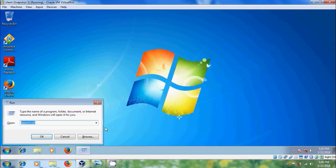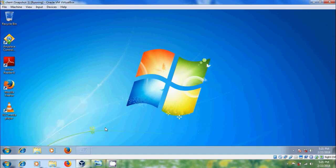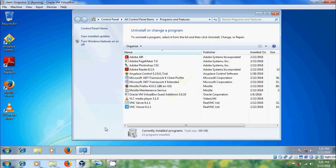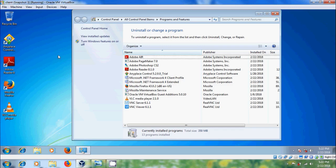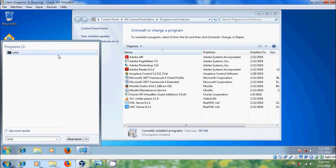Open run command. First I want to show you the installed programs in my computer. Please type appwiz.cpl - we will get all the programs installed in our computer.